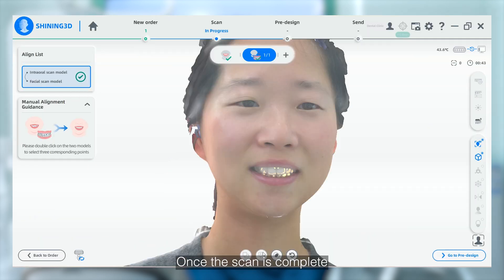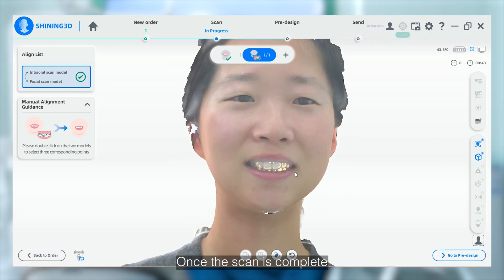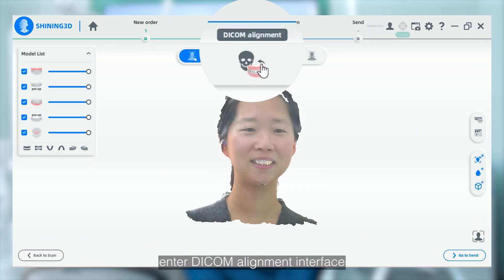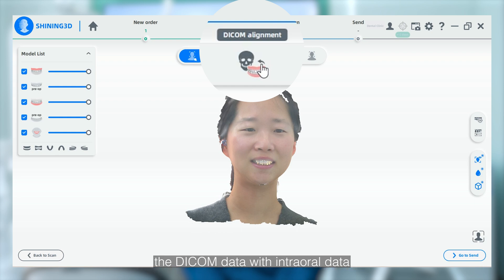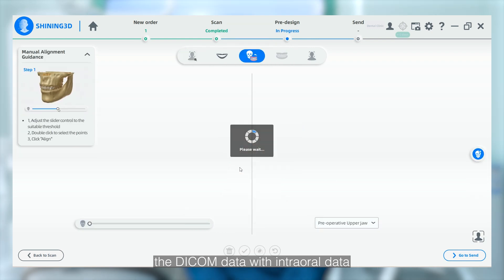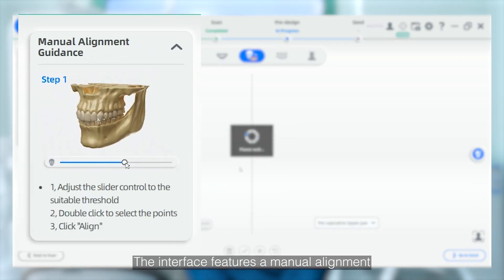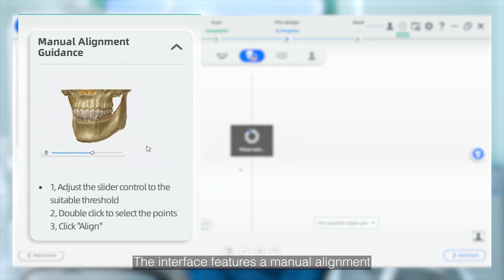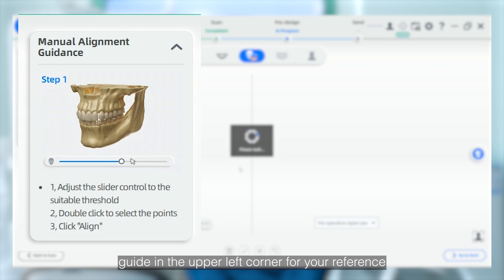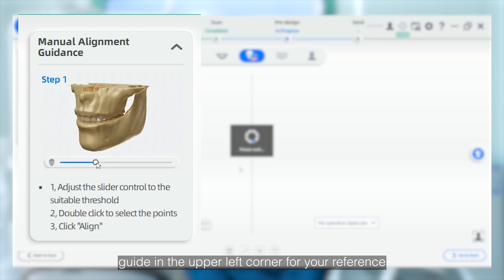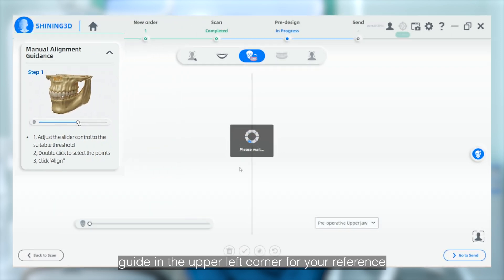Once the scan is complete, enter the DICOM alignment interface in pre-design to view and manually align the DICOM data with internal data. The interface features a manual alignment guide in the upper left corner for your reference.